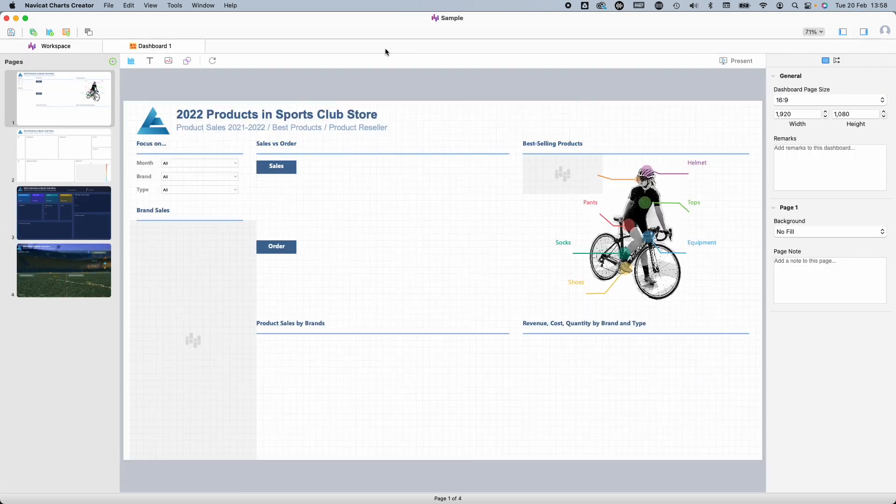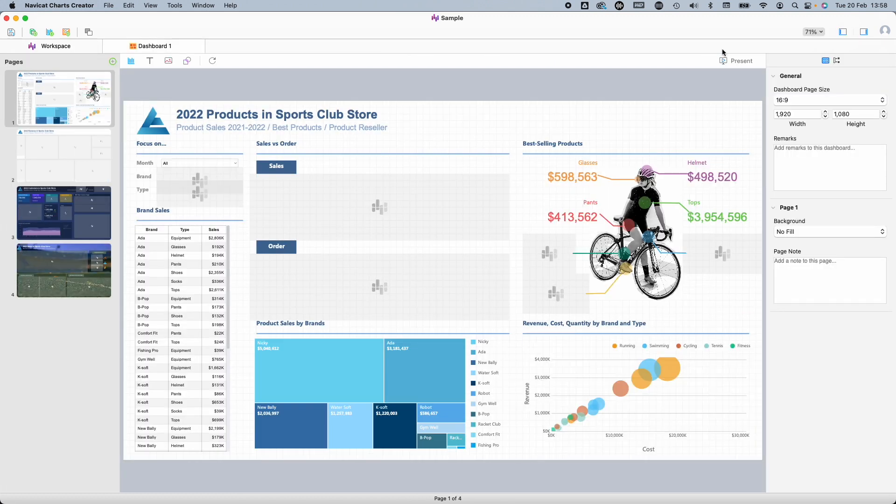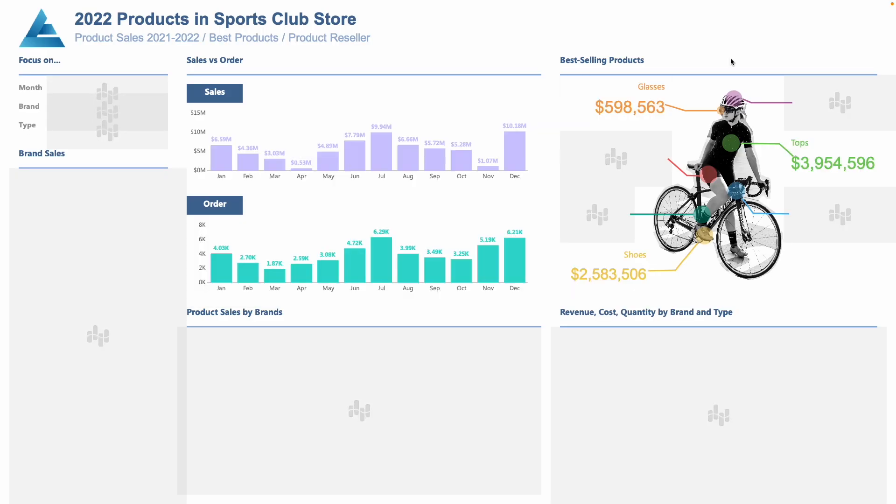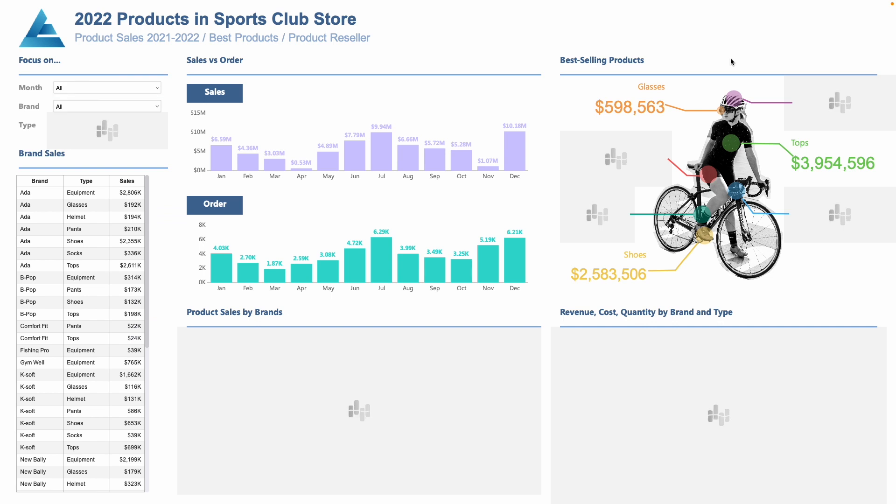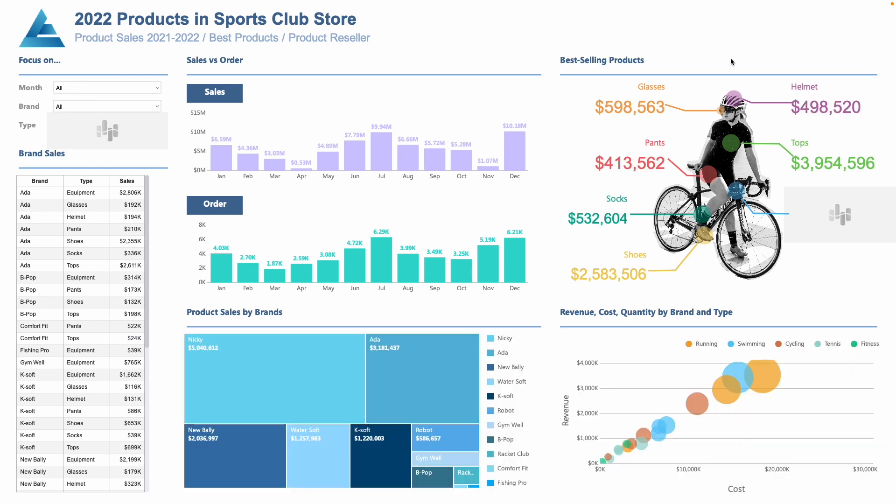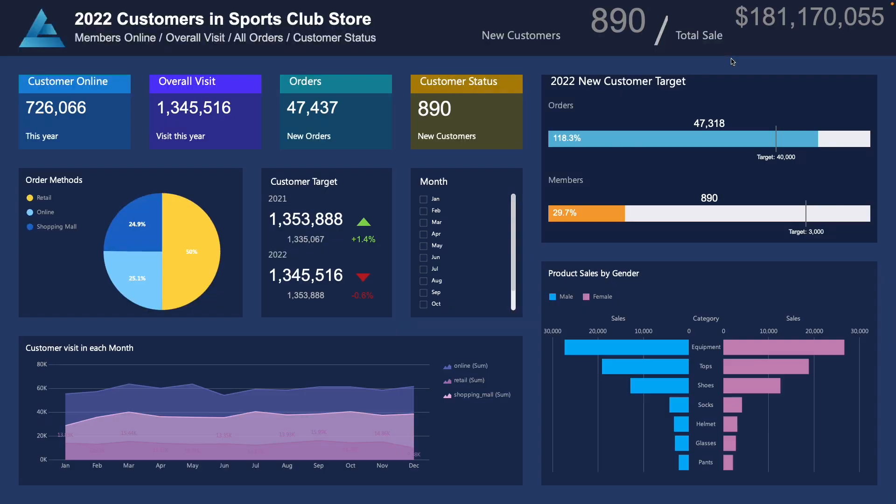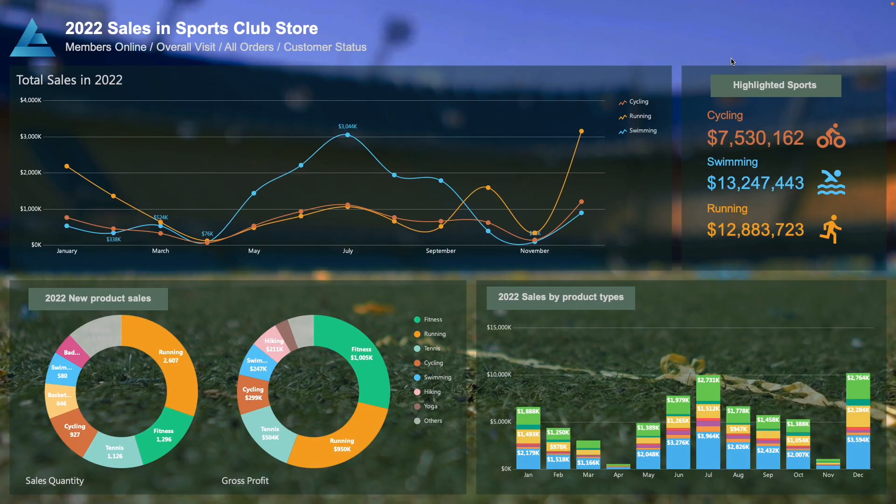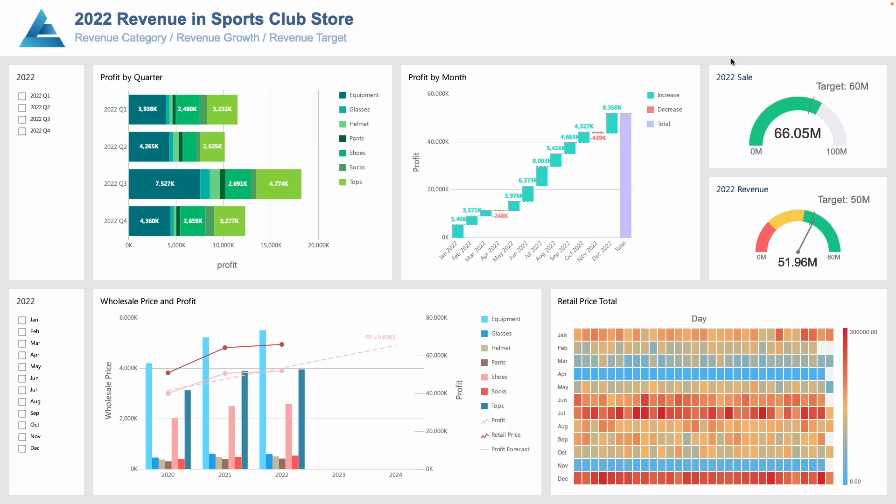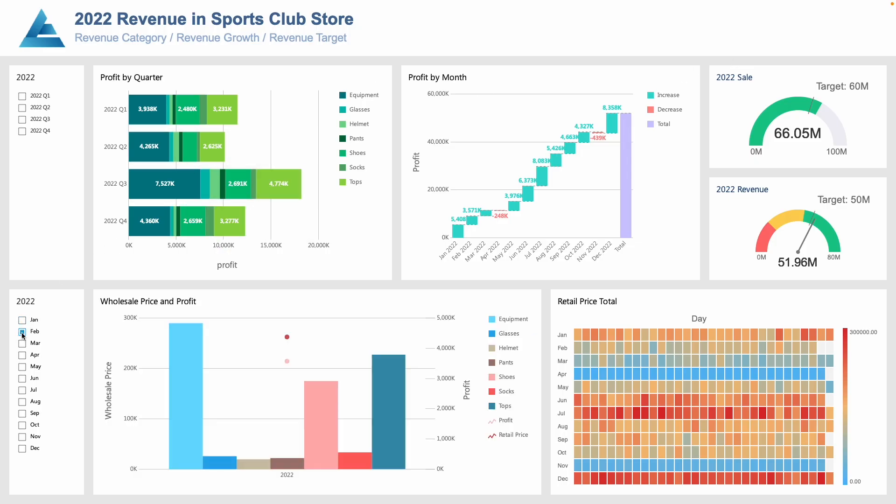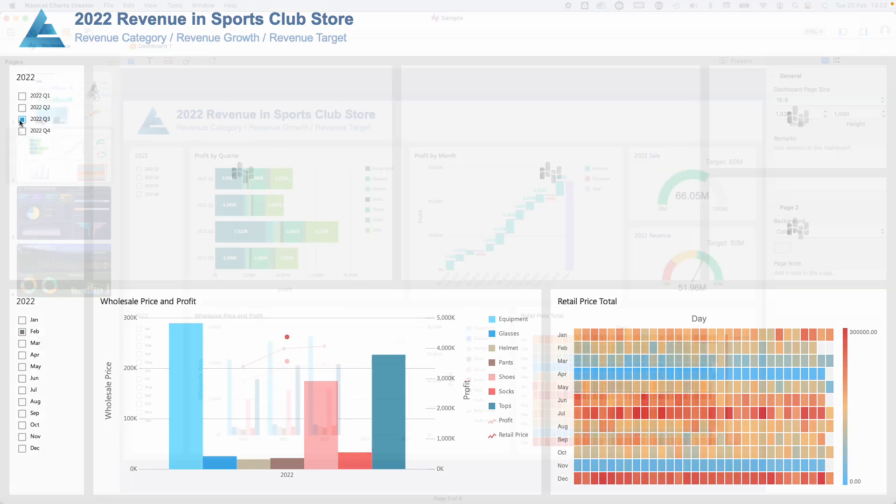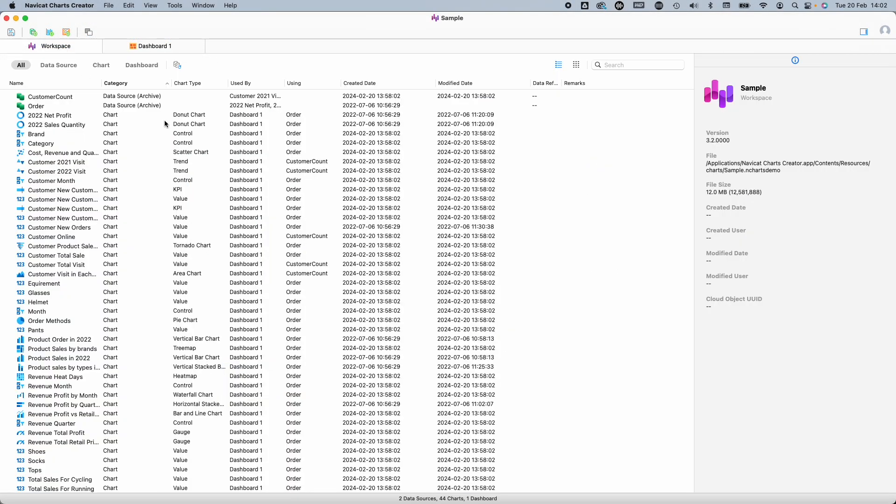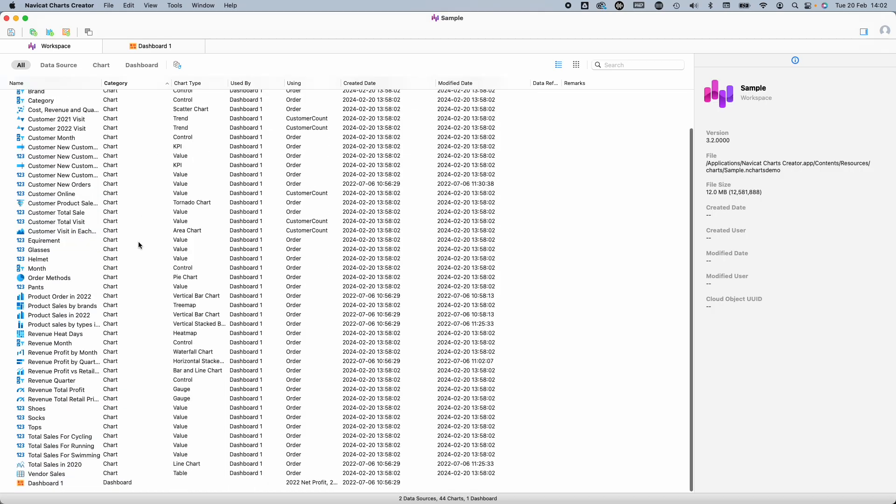There are four sample dashboards, so let's go into presentation mode and take a closer look. They actually look pretty good and professional. We've got lots of different visualization types, including waterfall, heat map, tornado, gauges. We can have images, and there are filters to slice up the data. Not bad at all. In this workspace tab, you can see all of the charts that have been created.